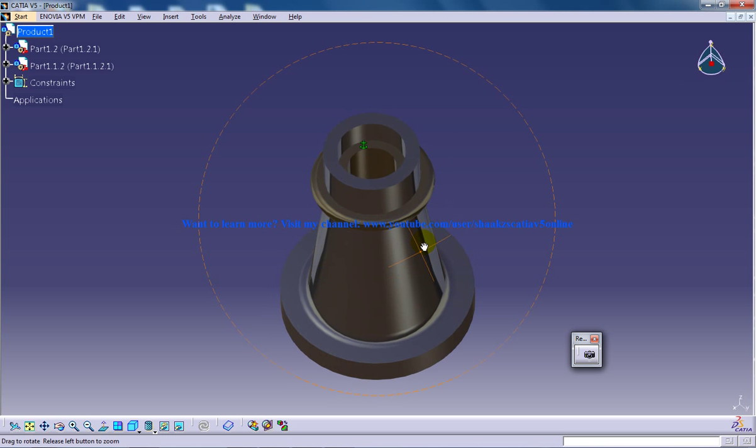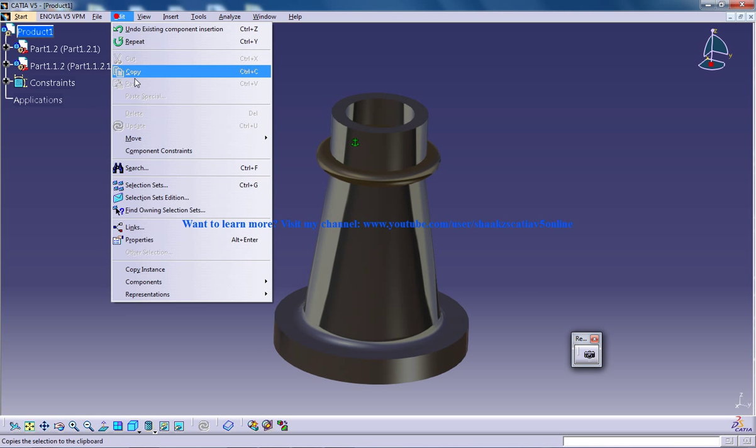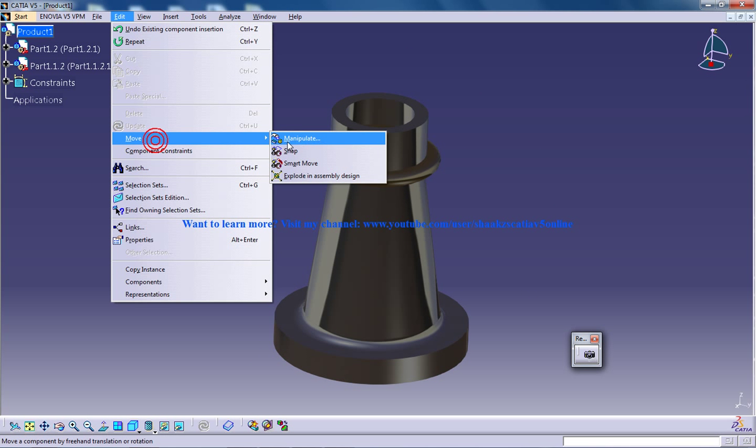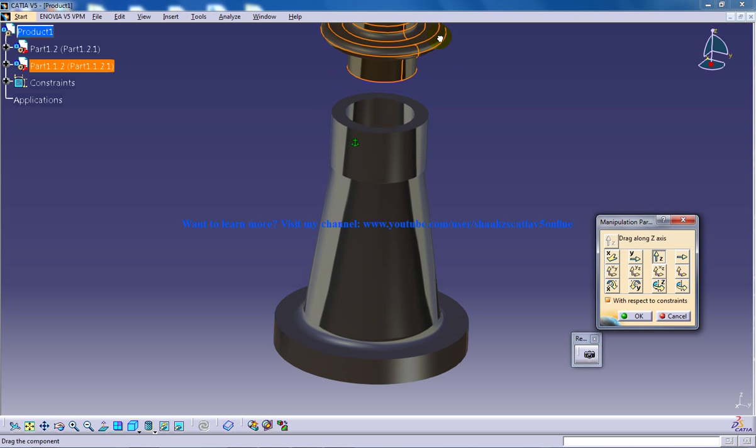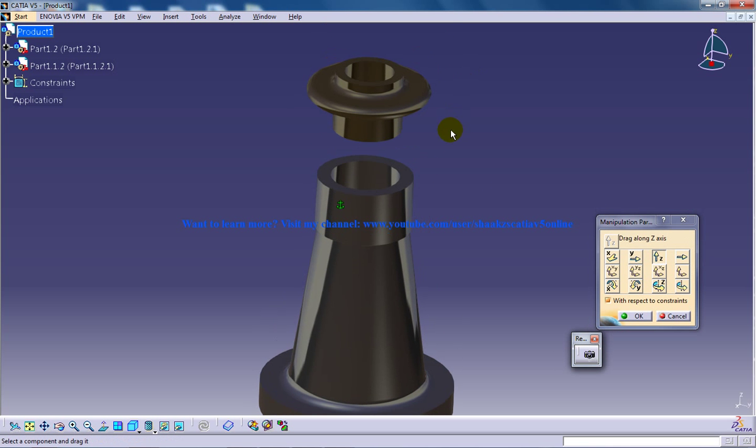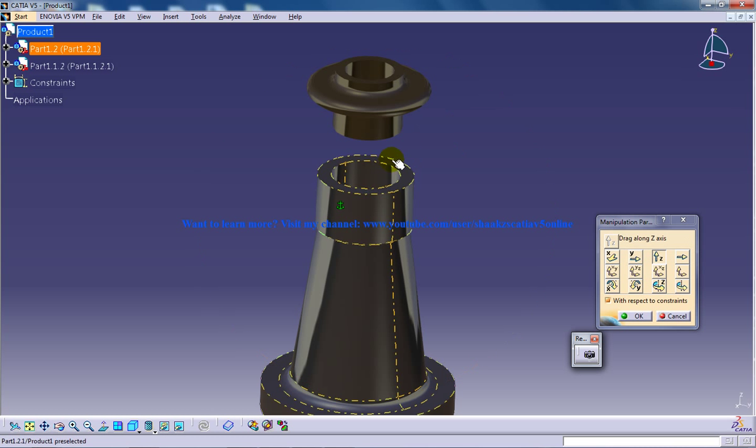So you cannot see the component, you can see it barely. So you need to go to Edit, Move, Manipulate and select the Z-axis and just move the nut pipe.